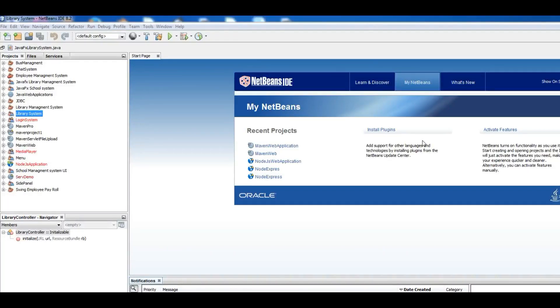Hello friends, my name is Parwiz and today is our 12th video in JavaFX tutorial series.